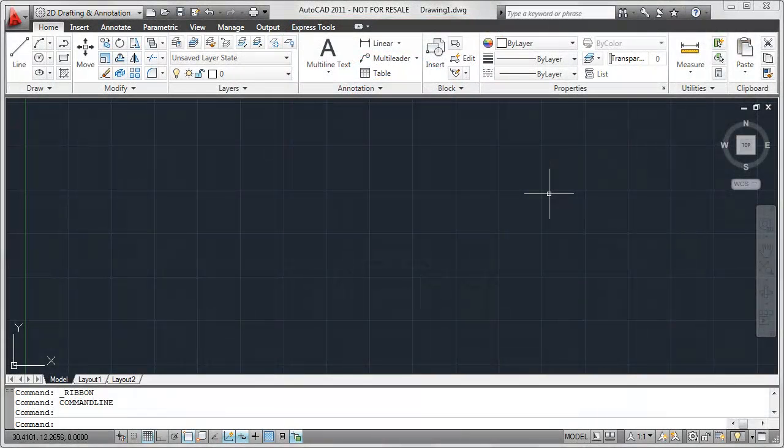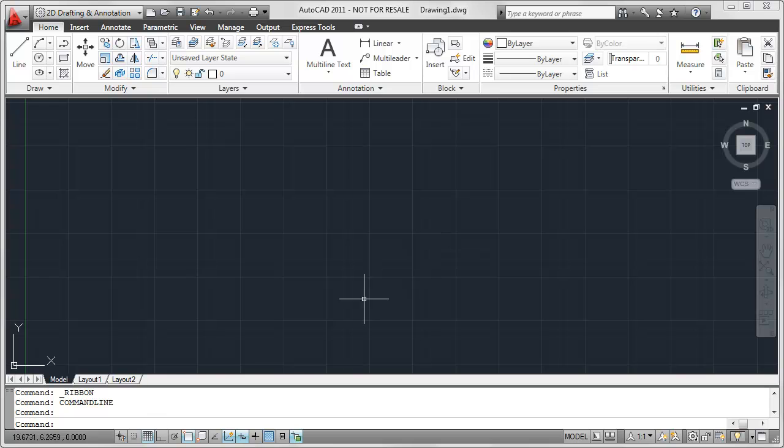So with AutoCAD open, what I'm taking a look at are these icons that by default we find at the bottom of the AutoCAD applications window.